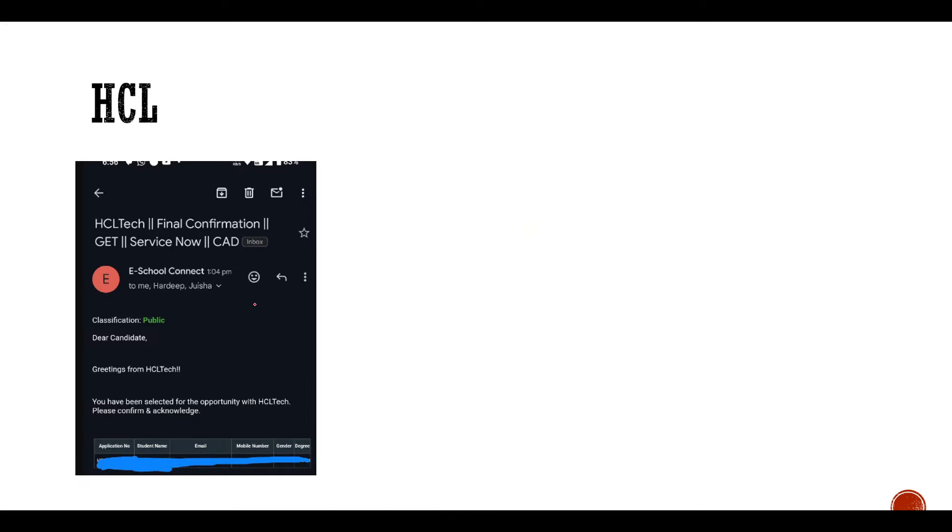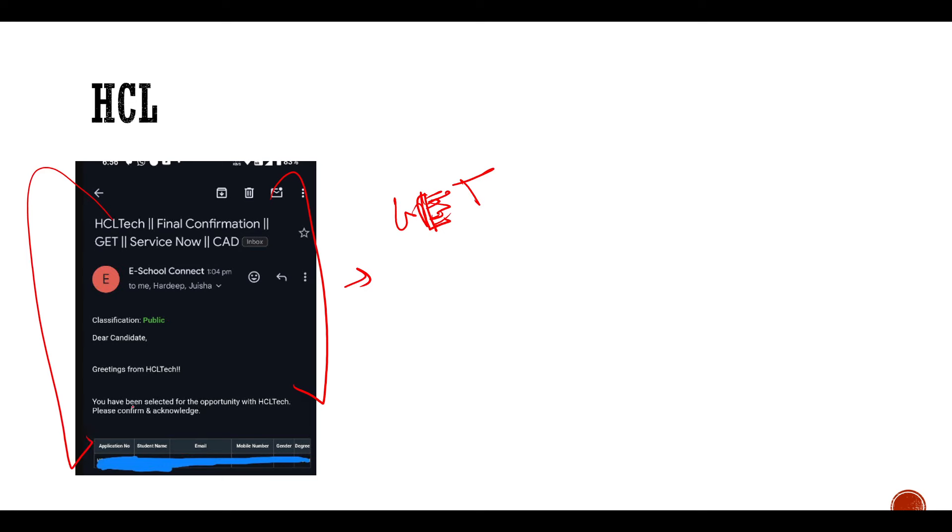Then talking about HCL, we had a hiring post. You will remember the Graduate Engineer Training. So for Graduate Engineer Training, they have started offering letters. This is the offer confirmation basically. If you can see, HCL Tech Final Confirmation for GET ServiceNow CAD. This is the offer letter confirmation.